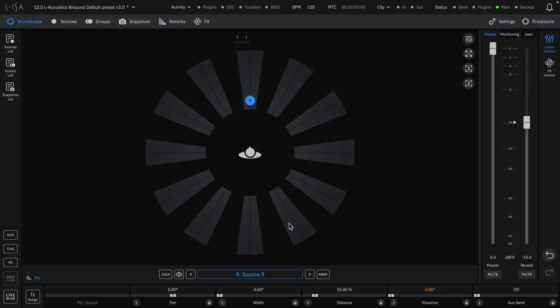It's also important to note that there are buttons for Shift, Command, and Alt that are commonly used on touchscreens or setups that don't have a keyboard. These will be covered in the Quick Start video on Source Selection.